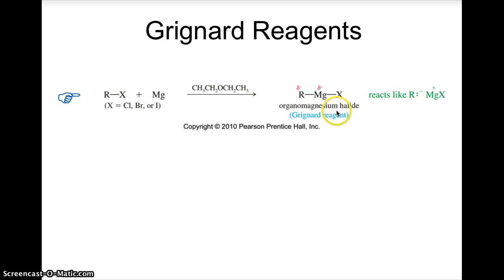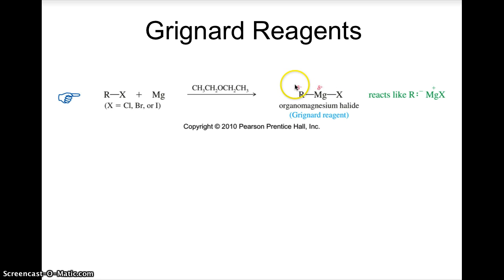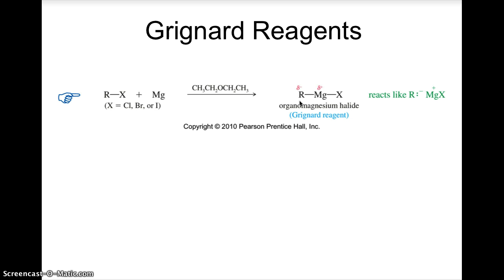The oxygen has lone pairs on it that can coordinate to the metal. In this case our carbon — whatever our R group is — is going to be more electronegative than the metal, so the carbon is actually going to have the partially negative charge on it. We can consider this a polar covalent bond, but depending on the electronegativity difference it behaves kind of like an ionic bond.